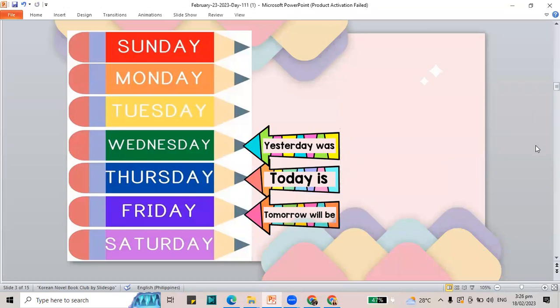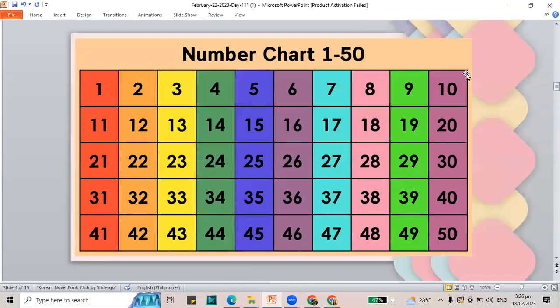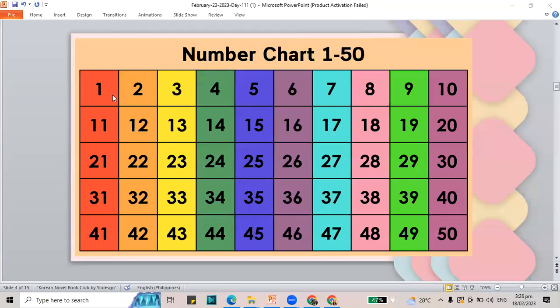Let's jump to another part of our class and we are going to count our numbers from 1 to 50. Let me check the number on the screen and I want you to count with me. Let's do it together.